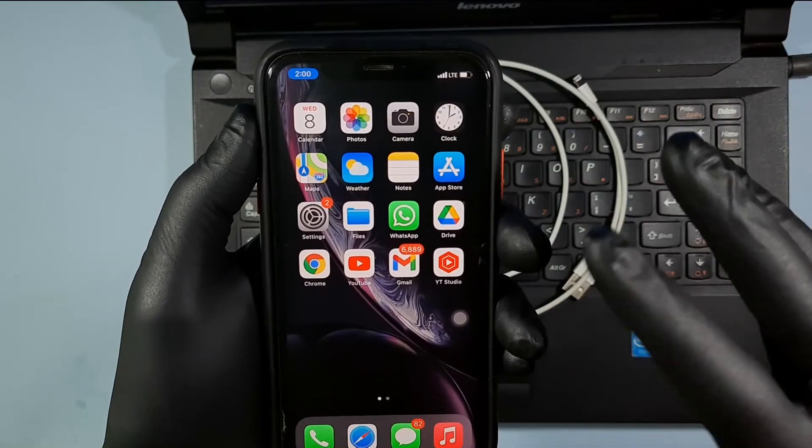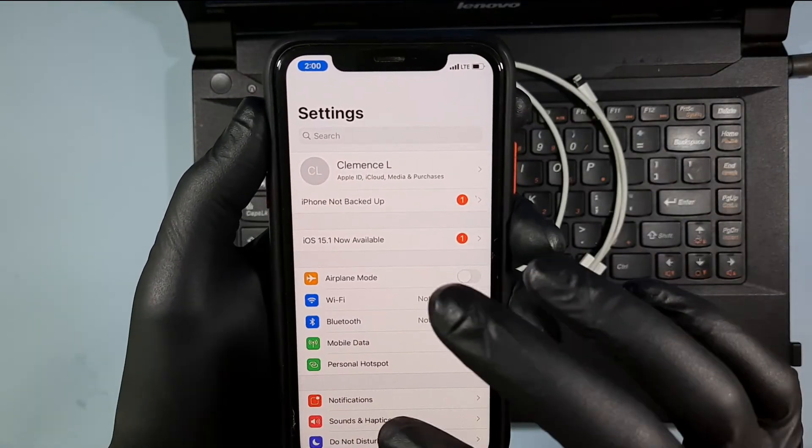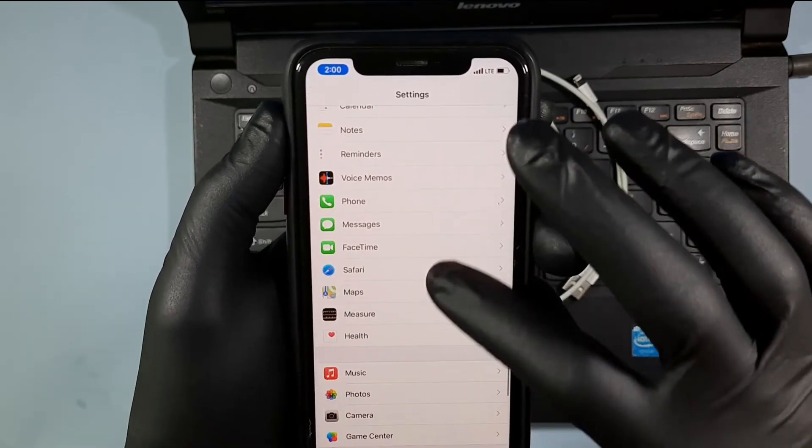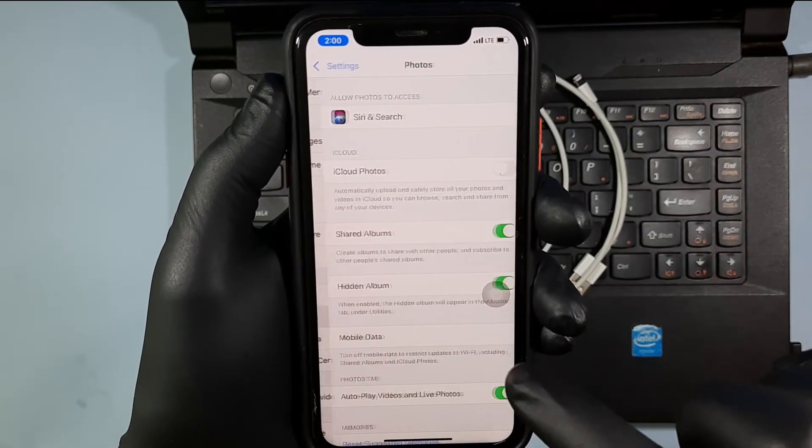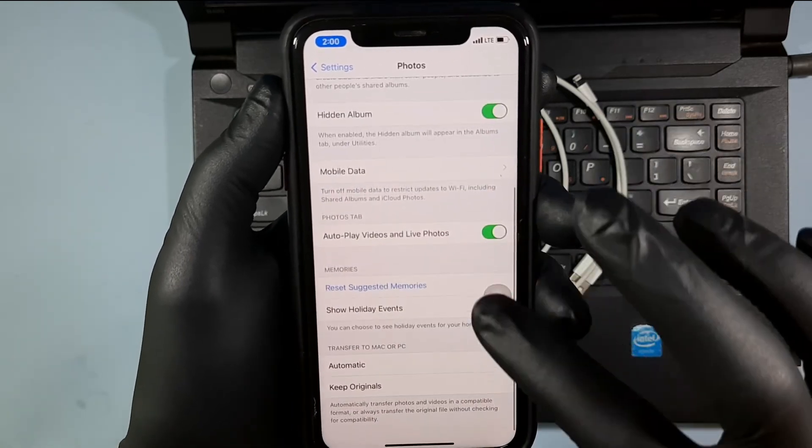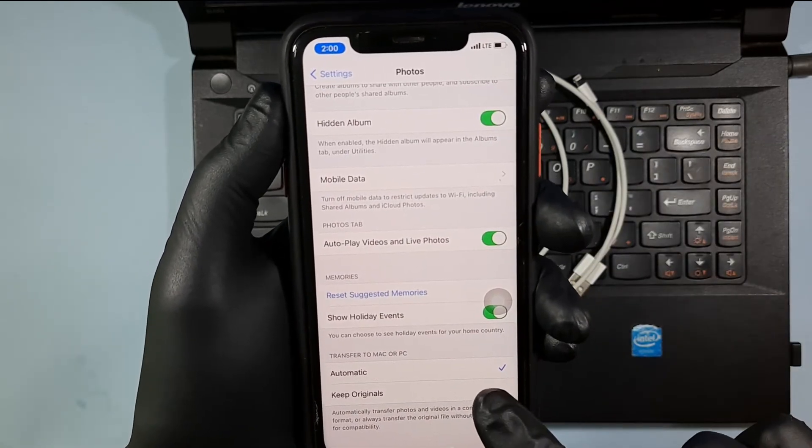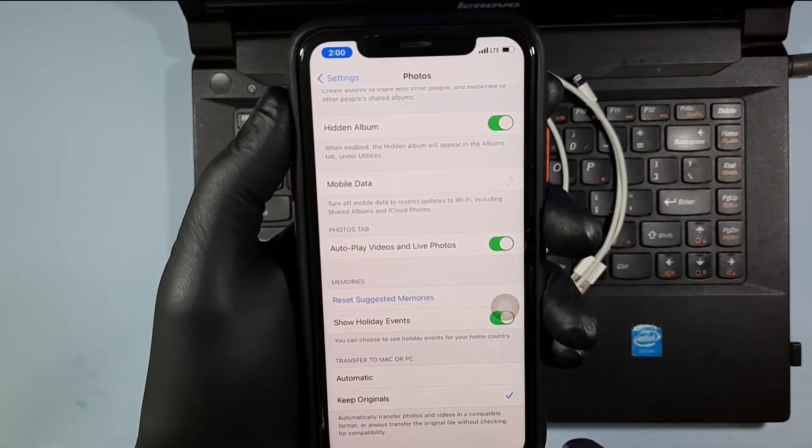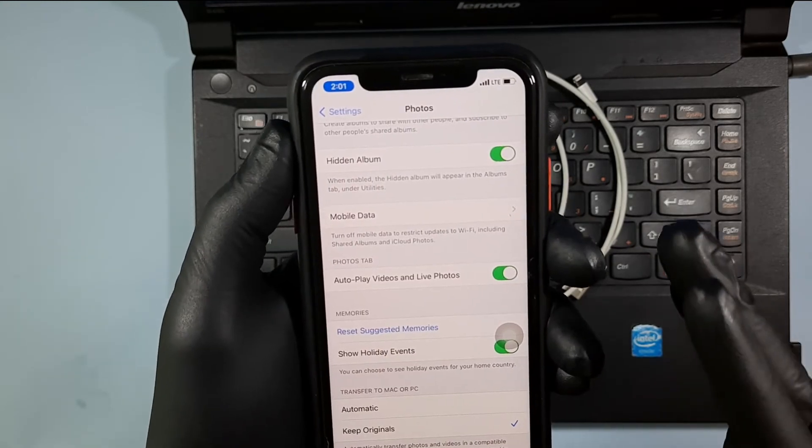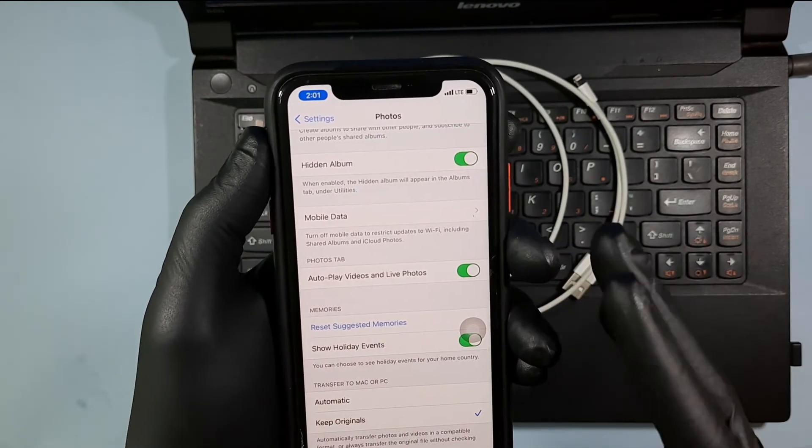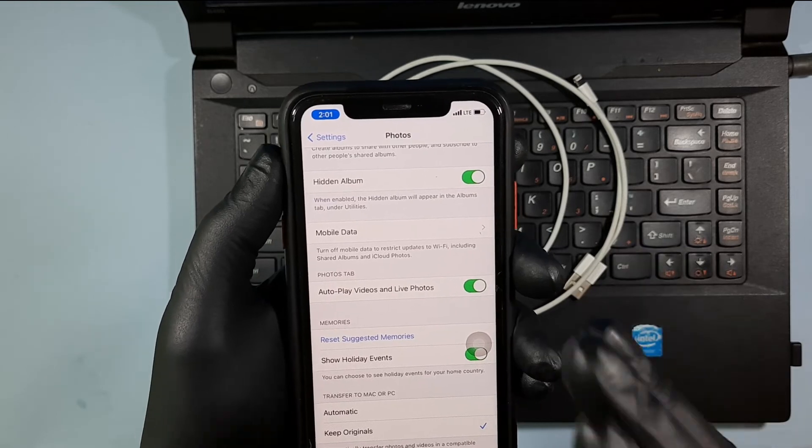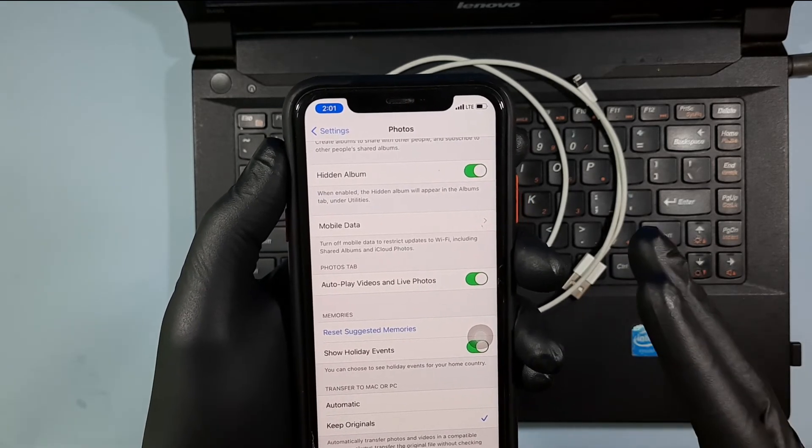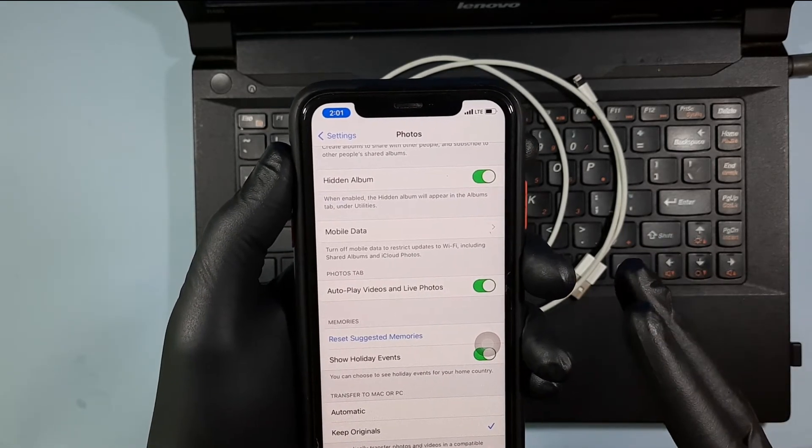On your mobile go to settings. Scroll down. Then open photos. Scroll it. Change this automatic to keep original. Why you have to select the keep original means while transferring files sometimes an error may occur. To avoid that select keep original option.